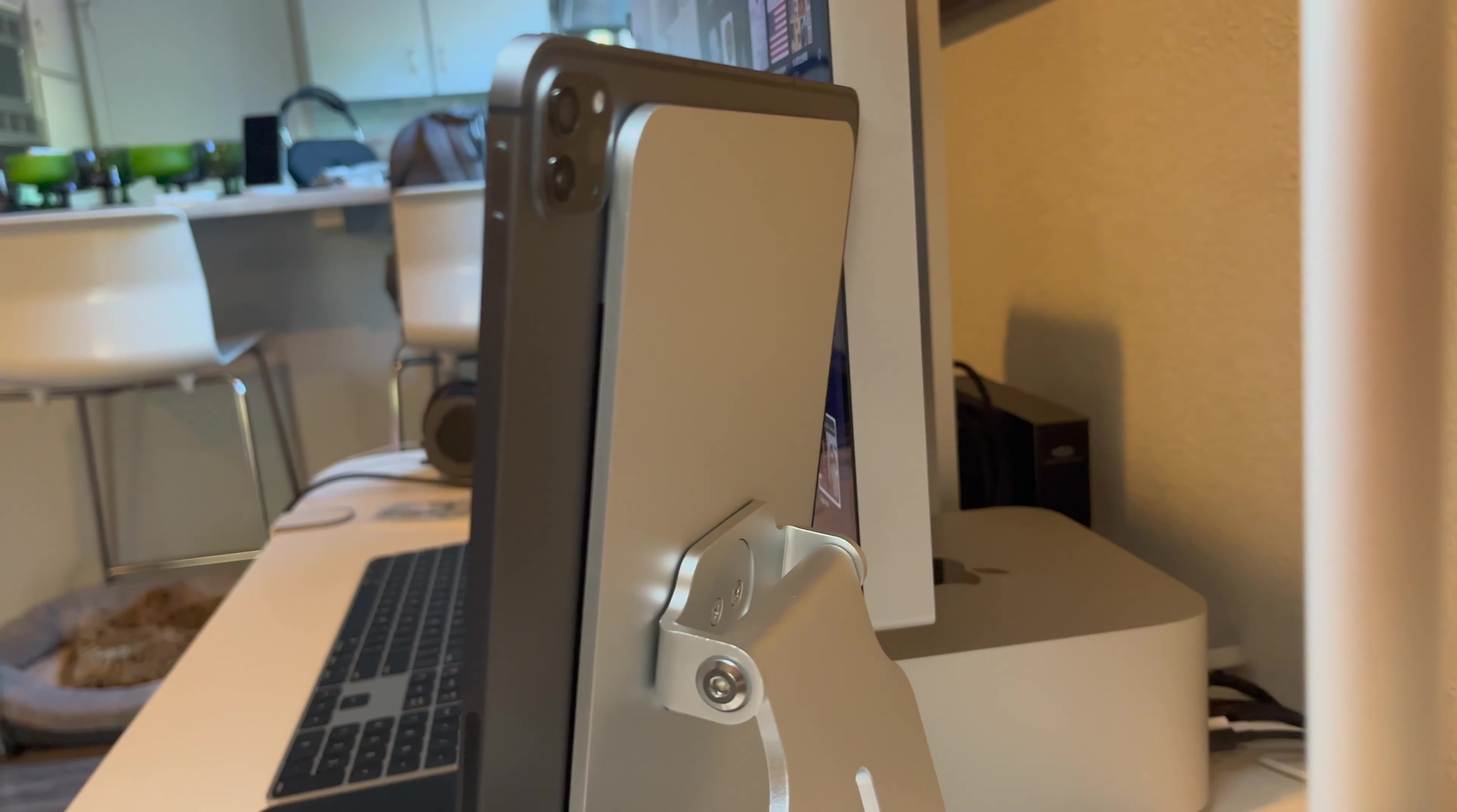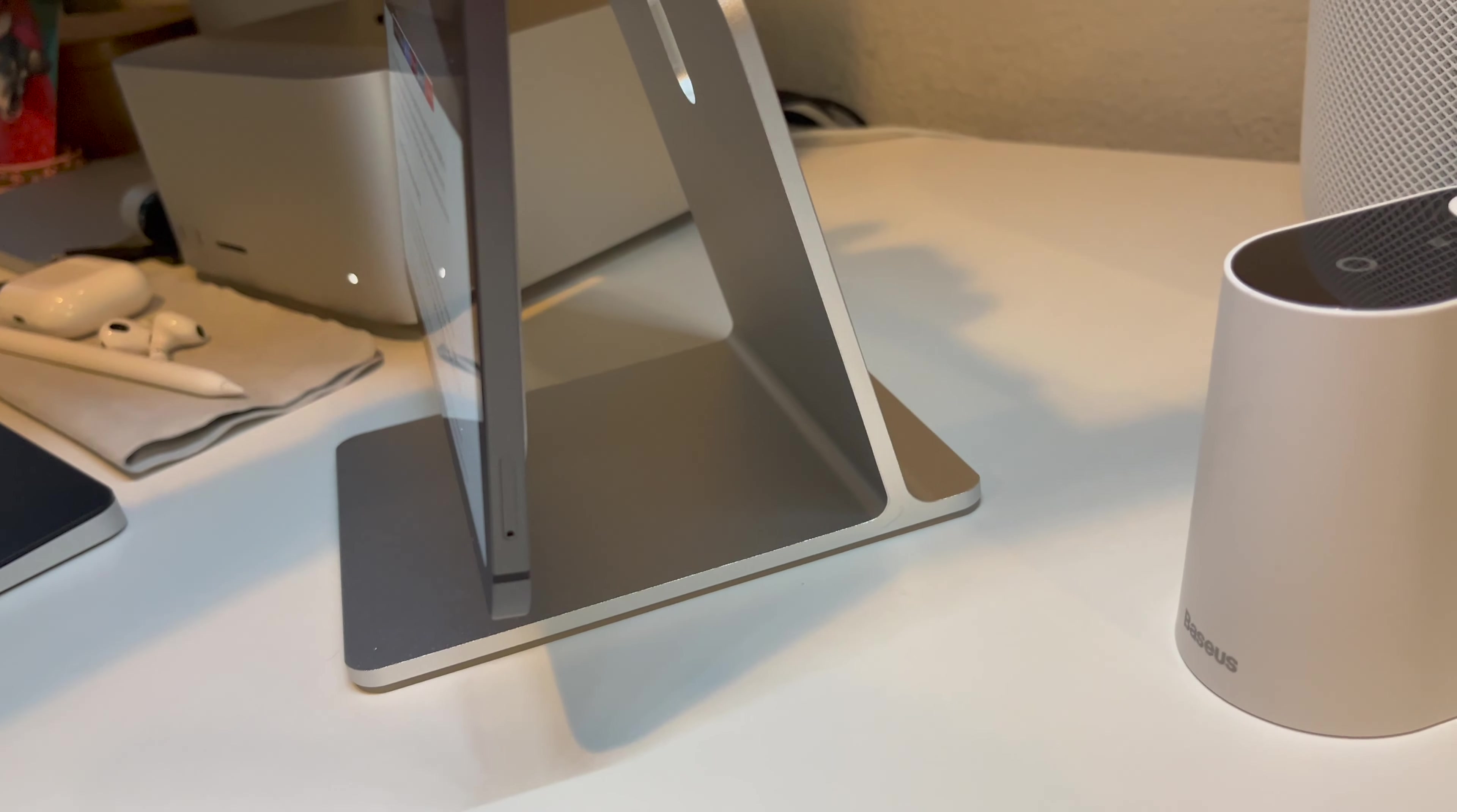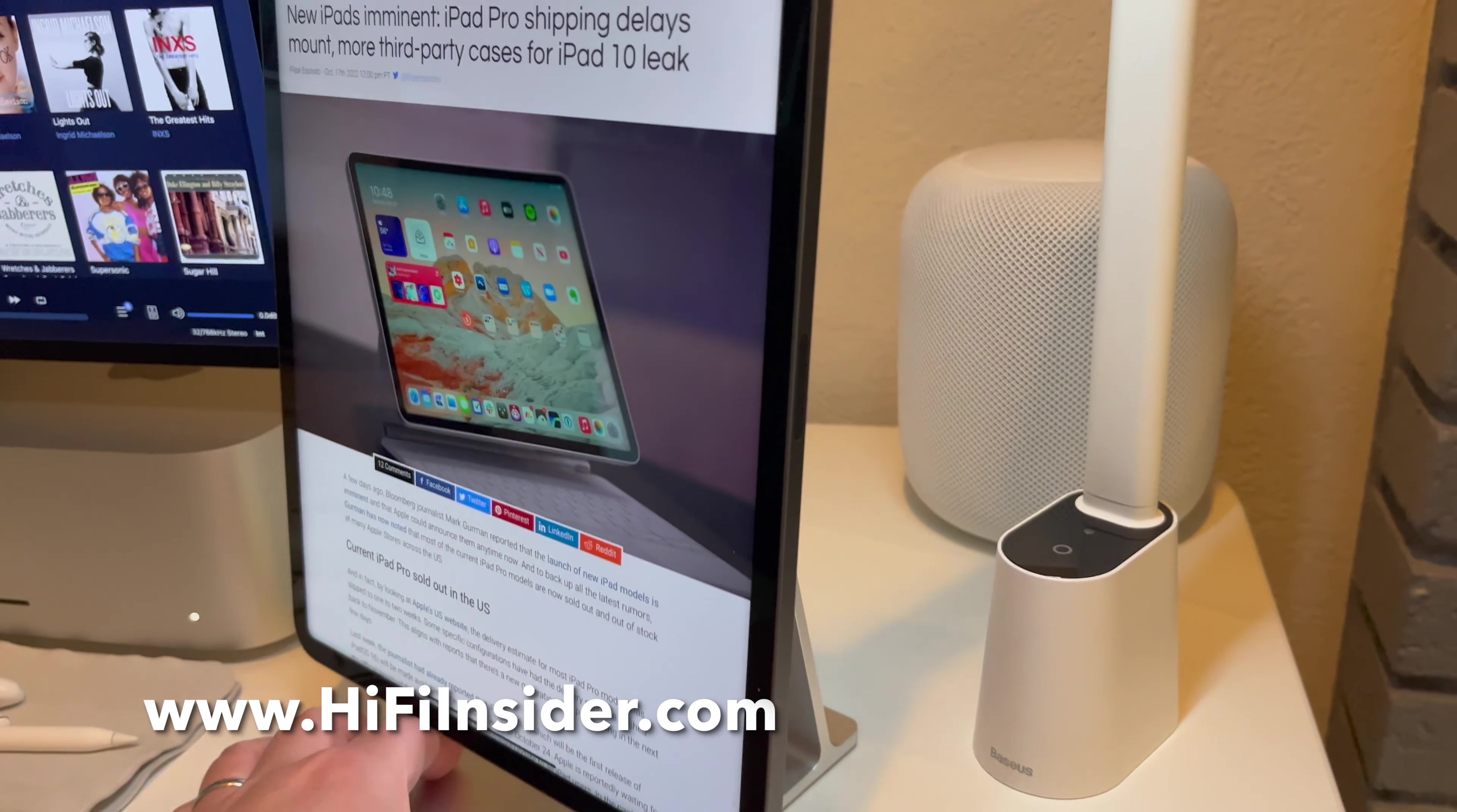The entire thing has magnets and the base is pretty strong. You can tilt it to have the iPad or you can rotate it to landscape mode.